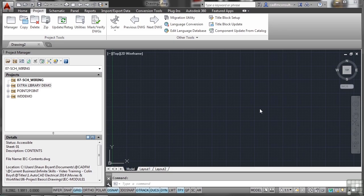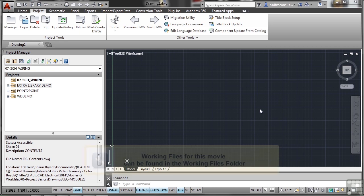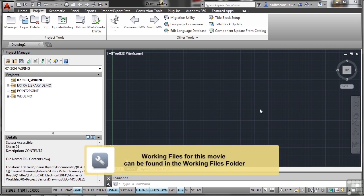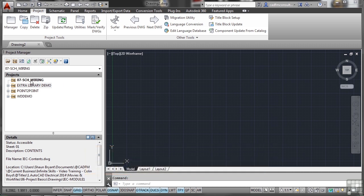We're now going to start looking at adding schematic wiring to our drawing. We need to work with a new project - I'm here in 07 sch wiring, which is our new project.